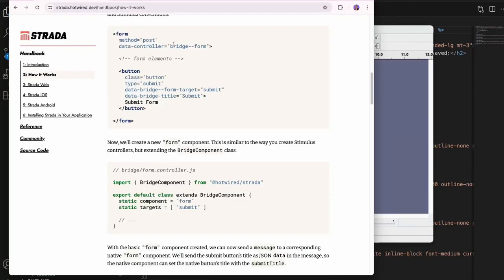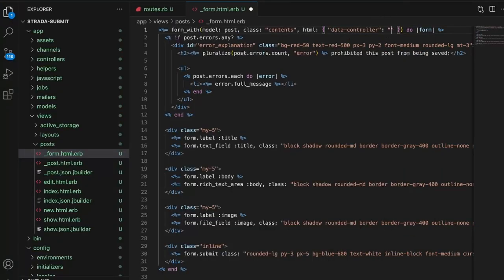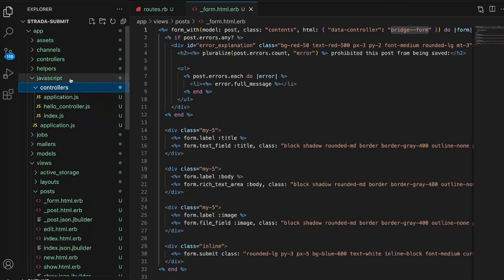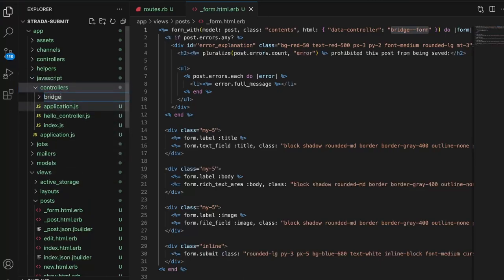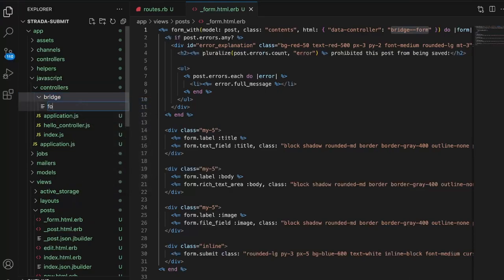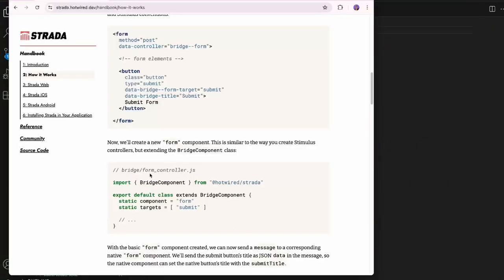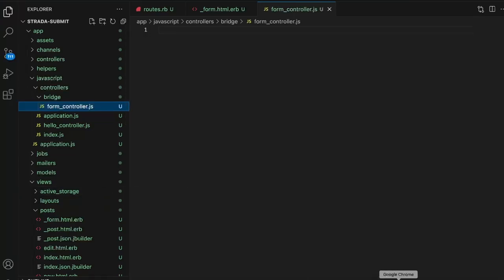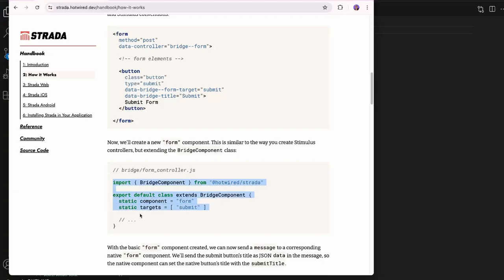To create the corresponding Strata controller, I'll go to javascript/controllers, create a folder called bridge, and inside create form_controller.js. Looking at the handbook example, they import BridgeComponent and the class extends BridgeComponent, with a static component name of 'form' and a static targets array containing 'submit'.